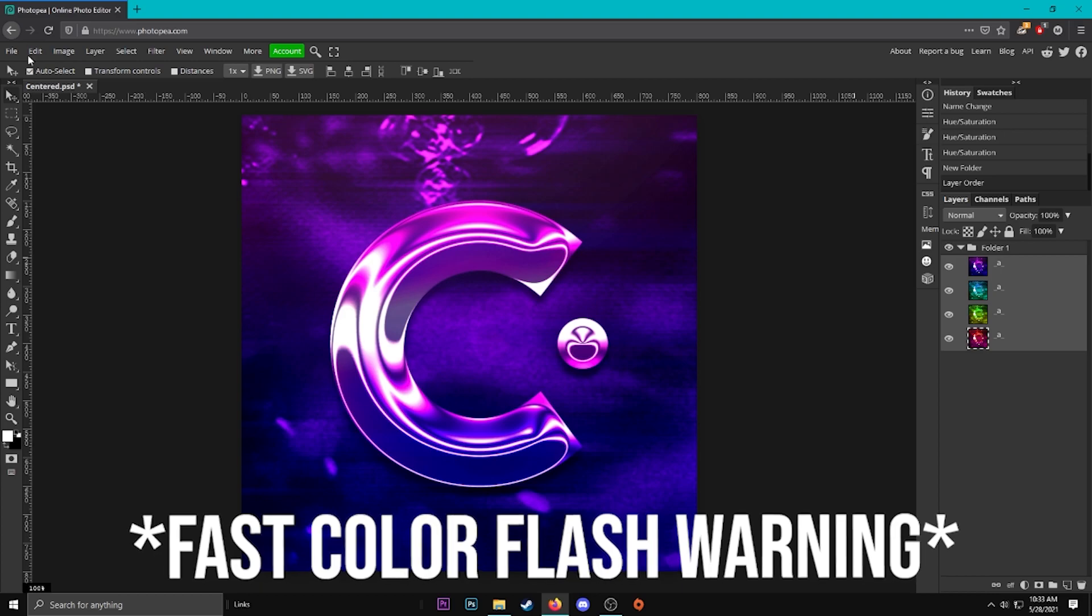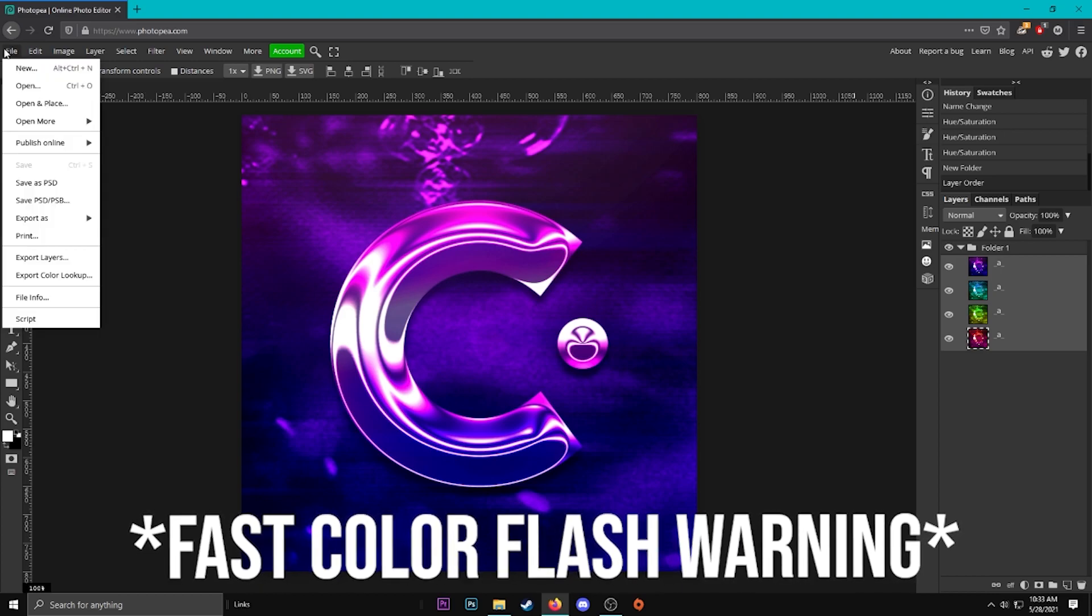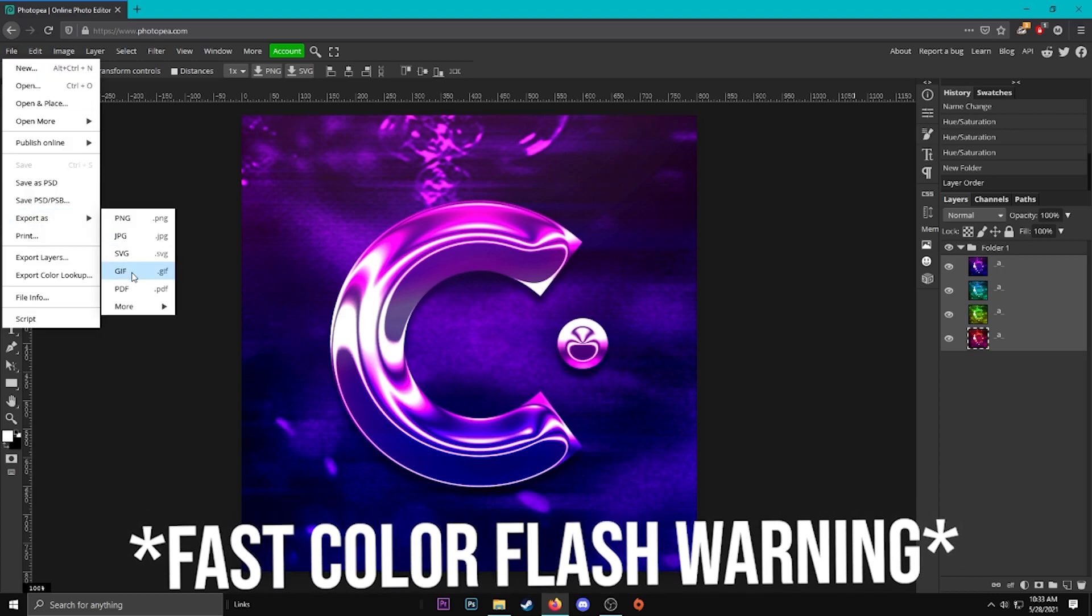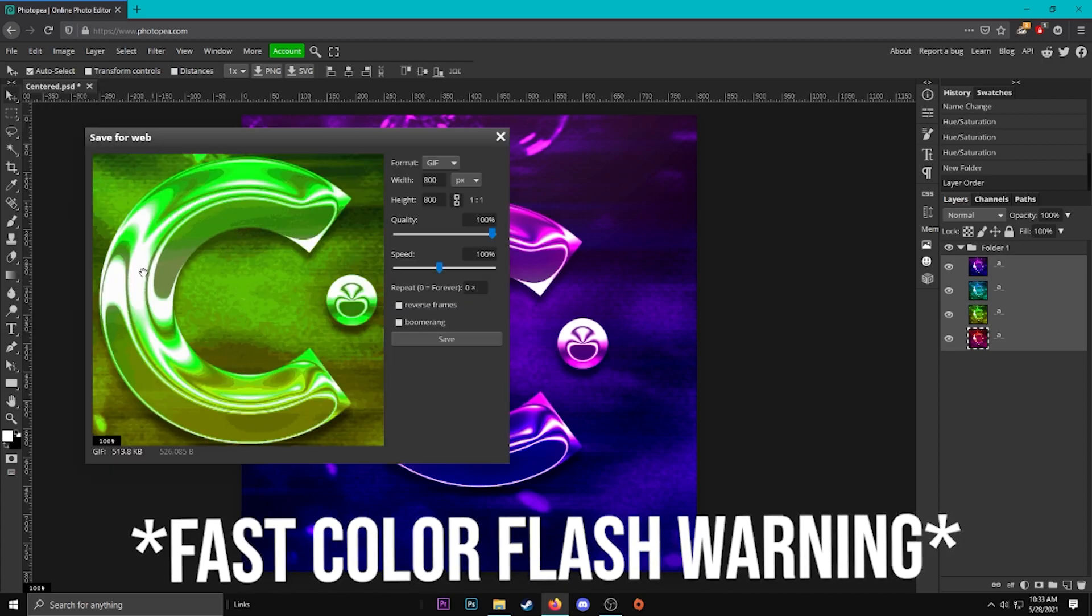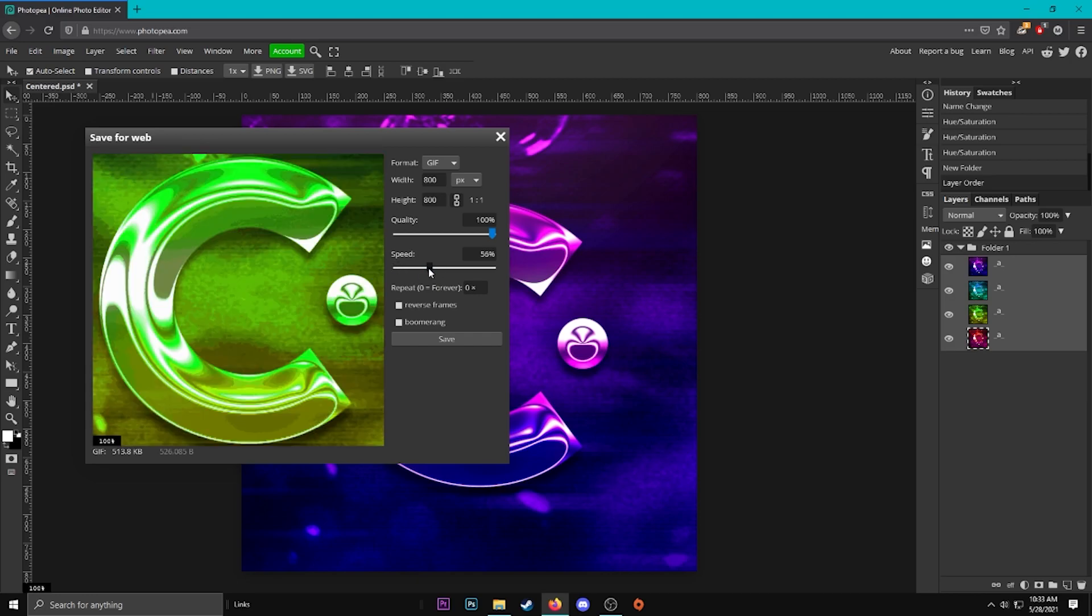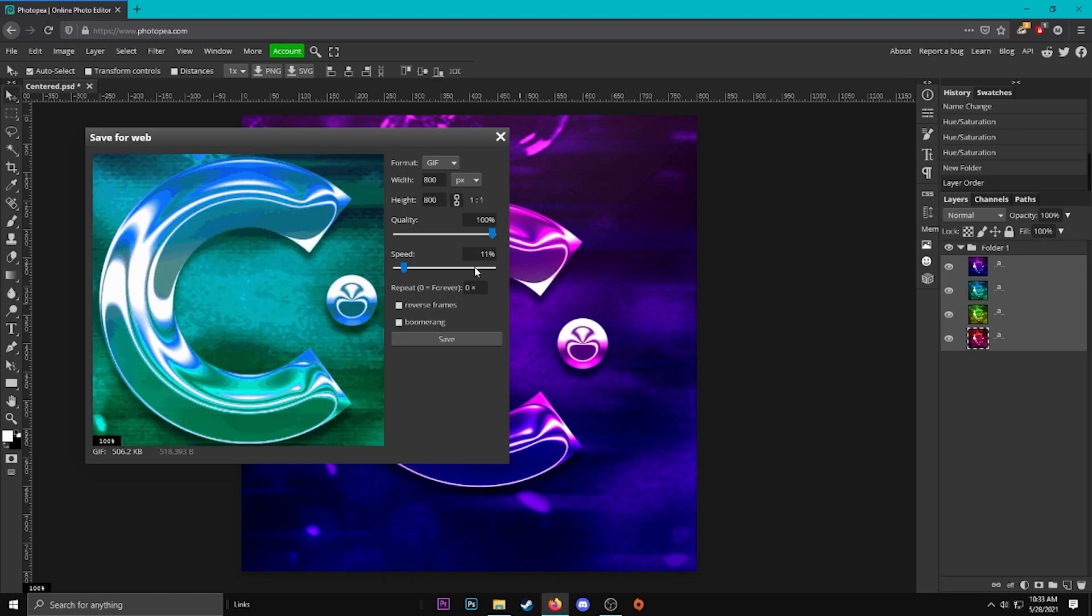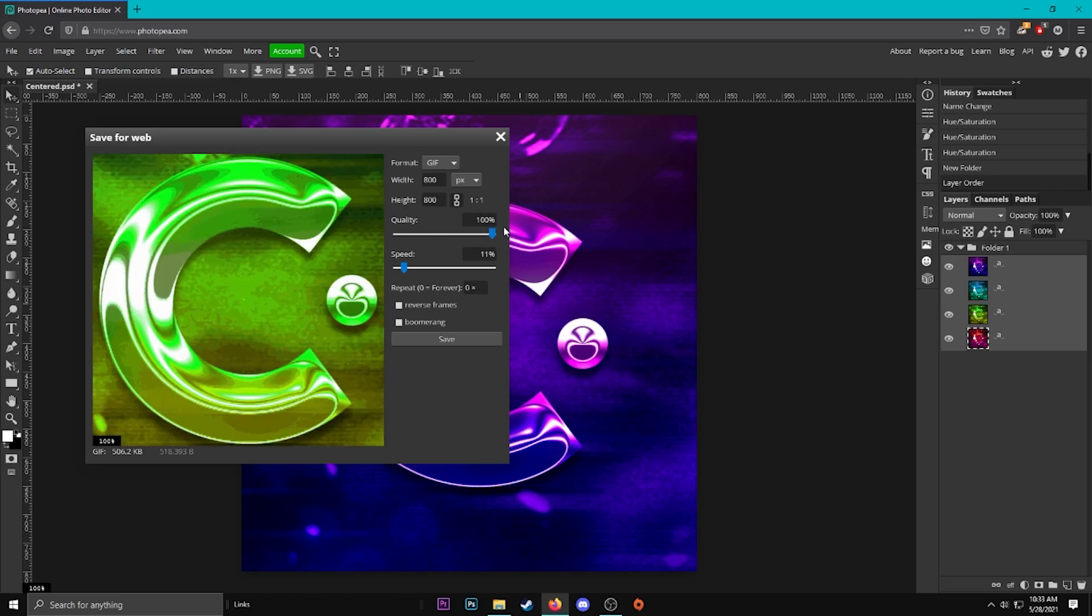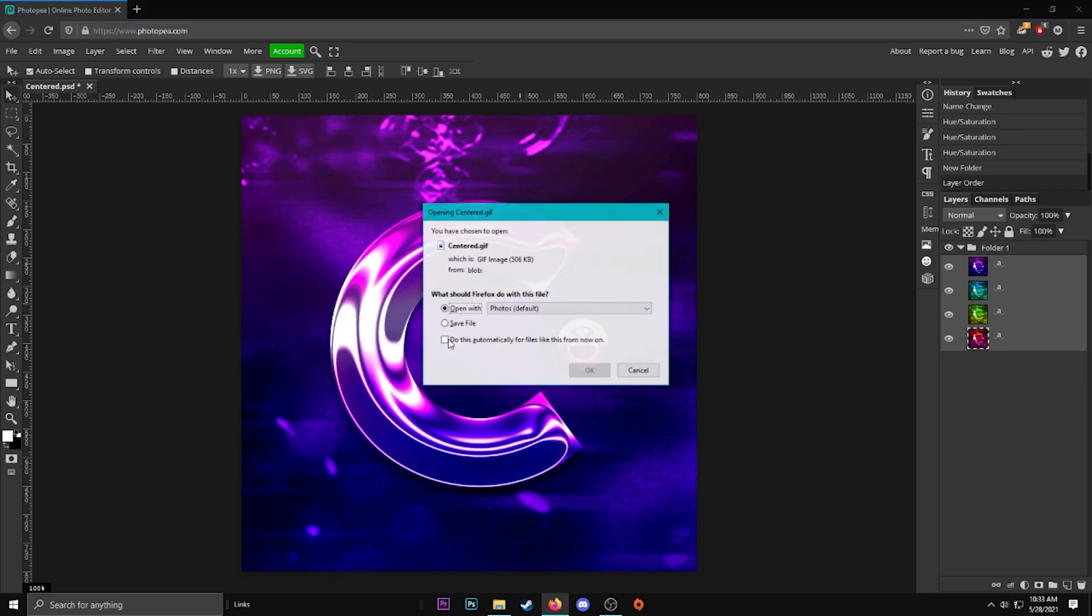And now if we go up to file, export as gif or jif or whatever you say, you can adjust all these settings. You can adjust the speed so it doesn't give you a seizure, you can make it a boomerang, you can reverse it. Yeah, I think about 11 percent speed is pretty good, 100 percent quality, and yeah we're just going to save that now.